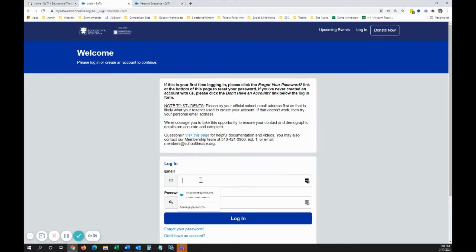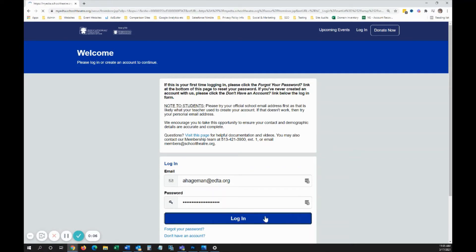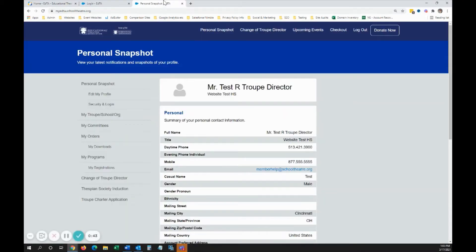Enter your login credentials and click the Login button. Please note that if you started the login process from the SchoolTheatre.org website, you will be taken back to that website after logging in. In order to get back to your Personal Snapshot page, click the My Account link at the top. You'll find yourself on your Personal Snapshot page.